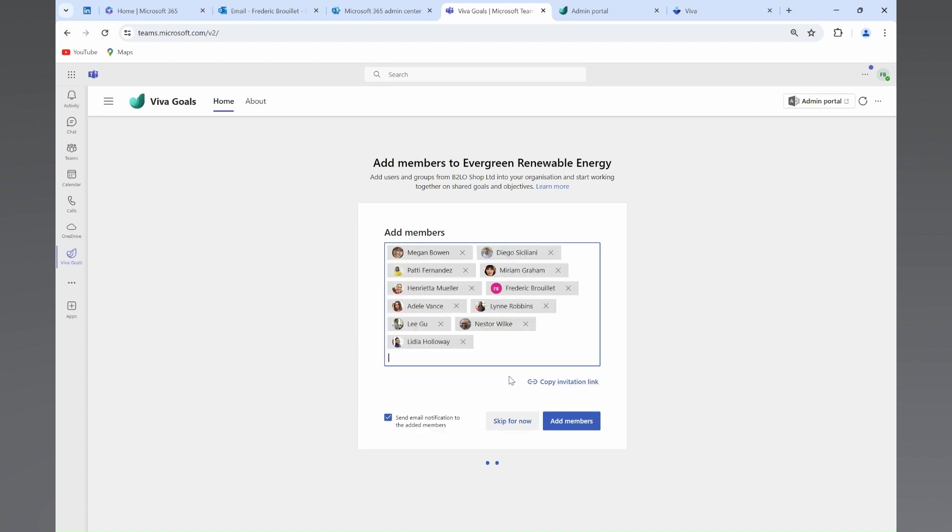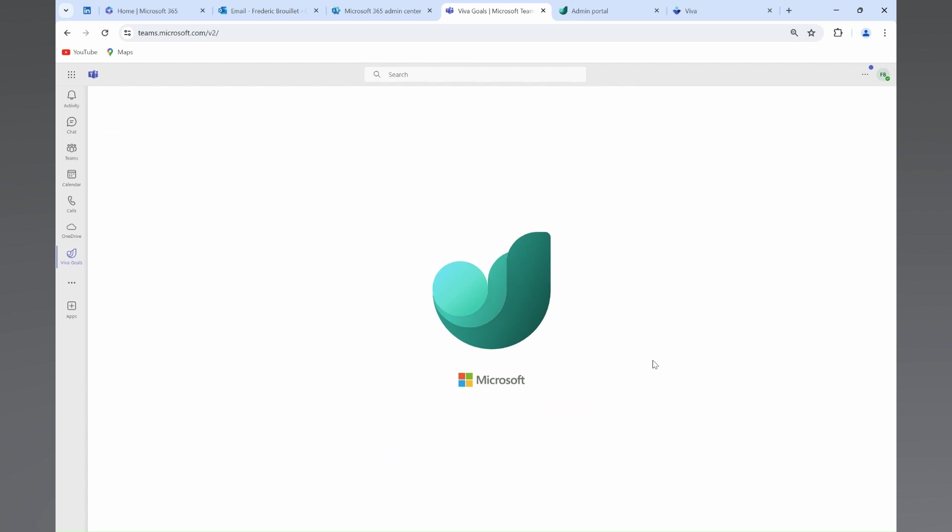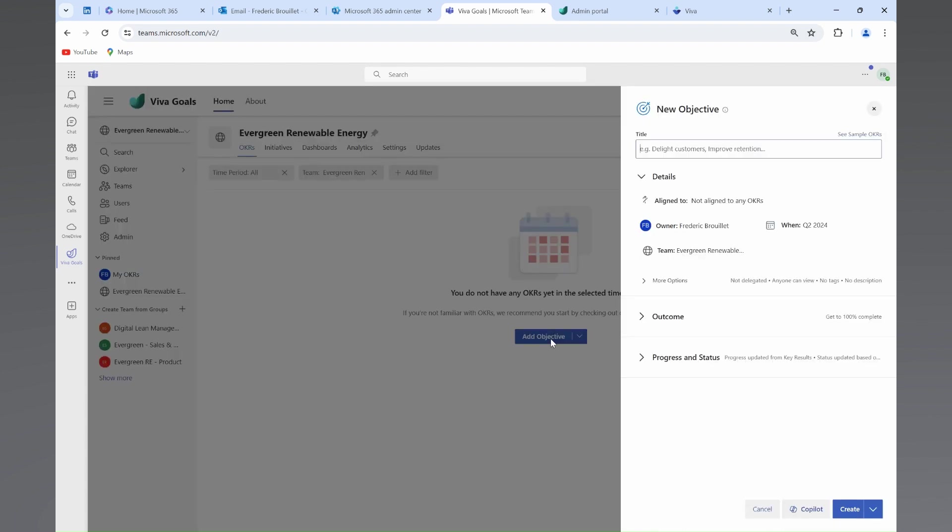And we'll start now adding objectives and key results. You can add objectives in three different ways. You can do it from scratch and fully manually, choosing an owner, the time period, the expected outcomes, etc.